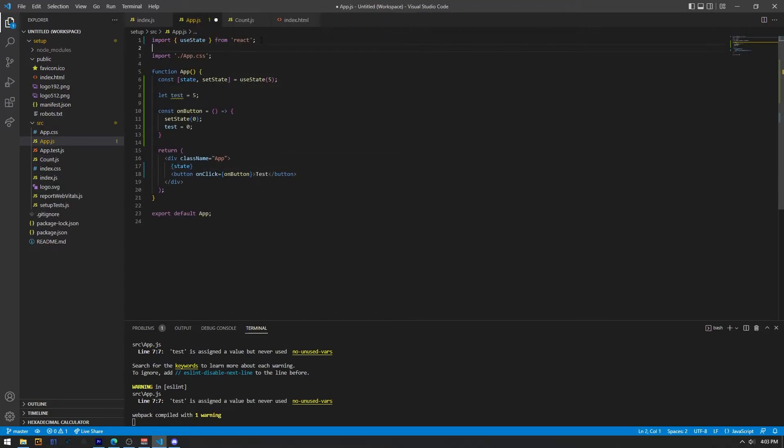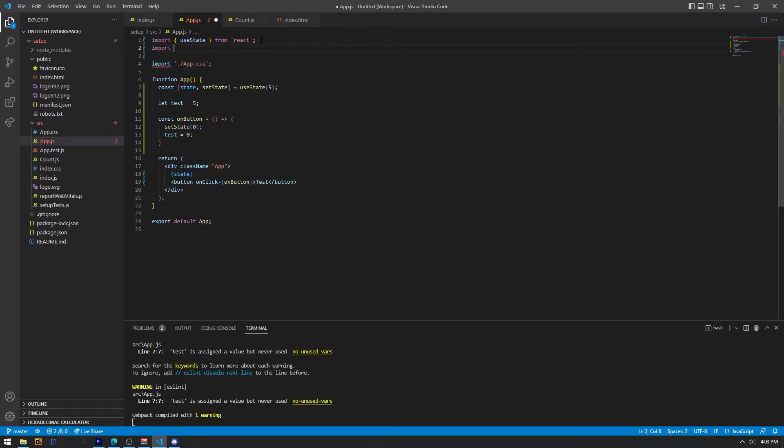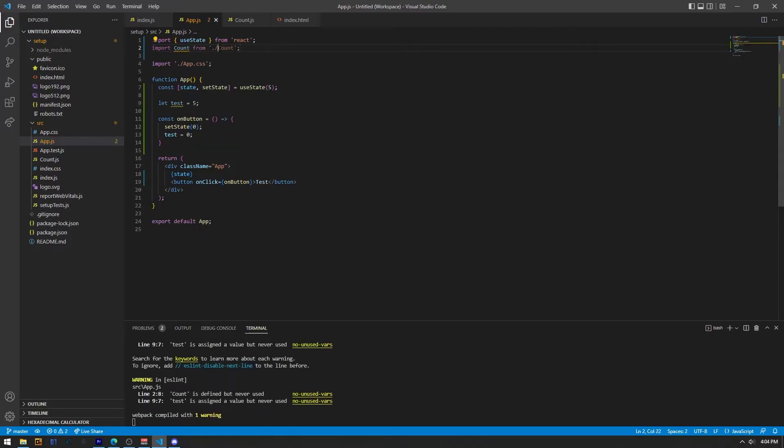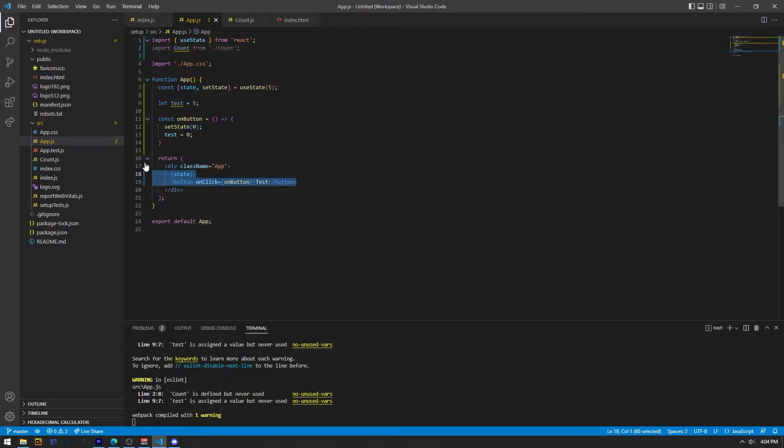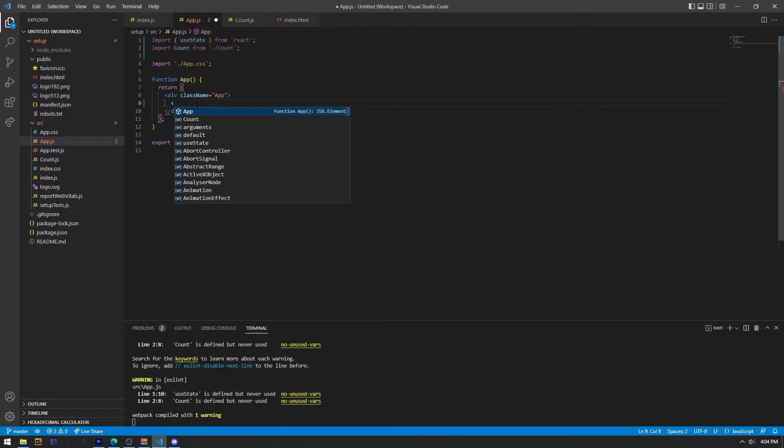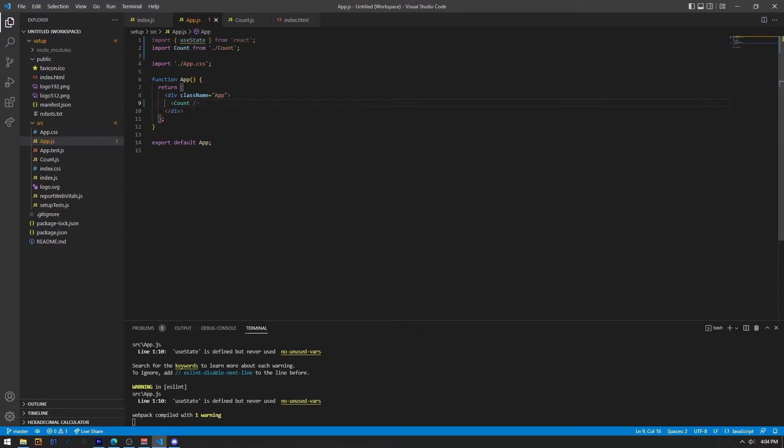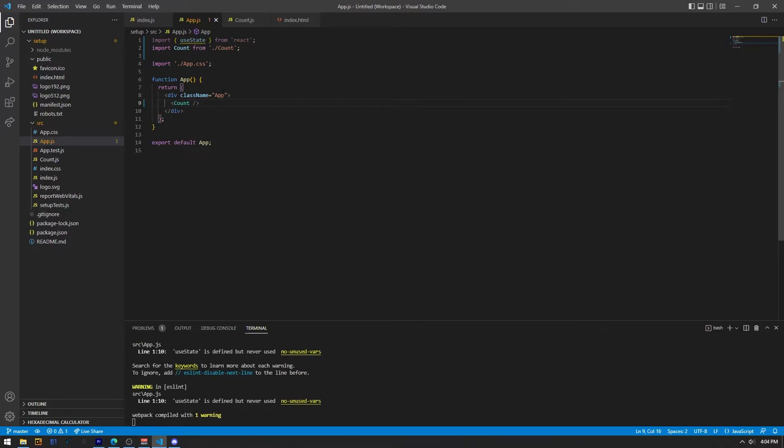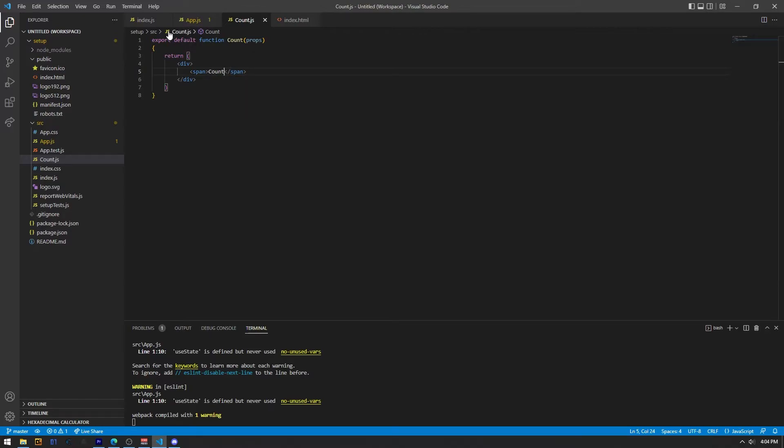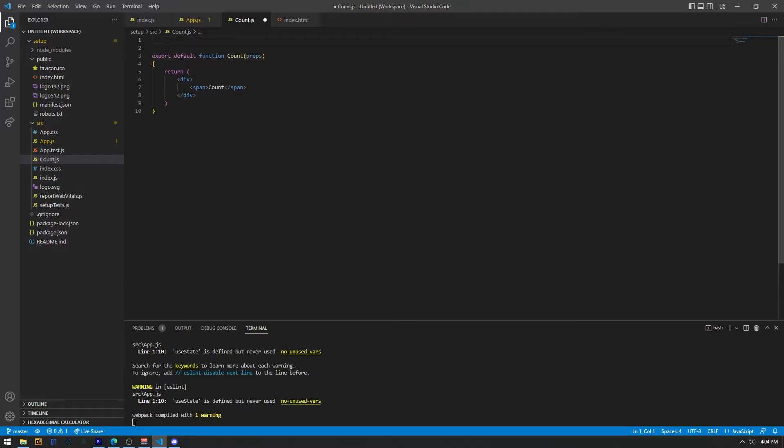Now you can import that new component by just doing import and then the name of your component and from the name of the file of your component. In this case, it's count. You can remove all of the older code I just made if you wrote it. And let's try to render that component to the screen by doing just like a regular HTML tag. And as you can see, it did render count. So that works just fine.